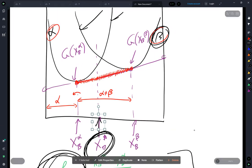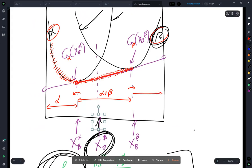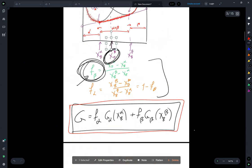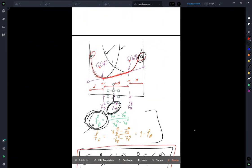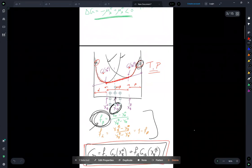That means when we draw the common tangent, we're bracketing a range of alpha plus beta. Along that range the free energies are defined by this linear sum — that linear sum is exactly the tangent line. Once we've stepped outside that range, we no longer have a two-phase mixture. On the left we have single-phase alpha only, because the Gibbs free energy of alpha is lower than beta in that range. The free energy of the system just follows the Gibbs free energy curve for the alpha phase.